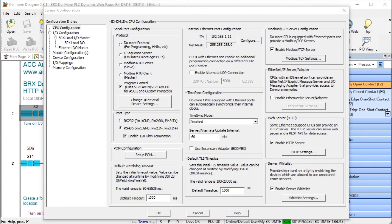Hi everyone, today we're going to be looking at the BRICS BRX Do More PLC dynamic web pages. Detailed information contained in the video can be found at accautomation.ca, and the link has been put in the description below. If you have not watched the other videos yet, there'll be links in the description below that will start you at video 1, as well as links to the rest of the videos in the series.